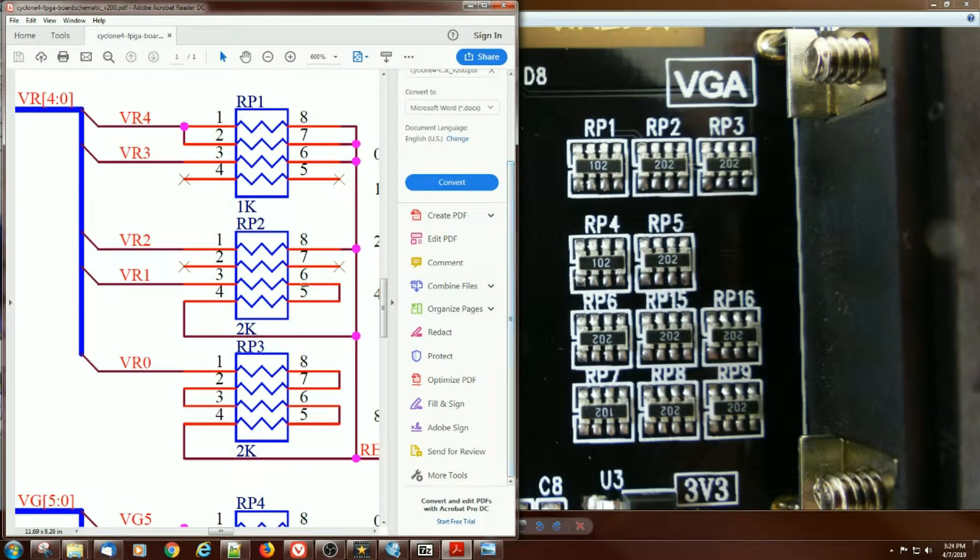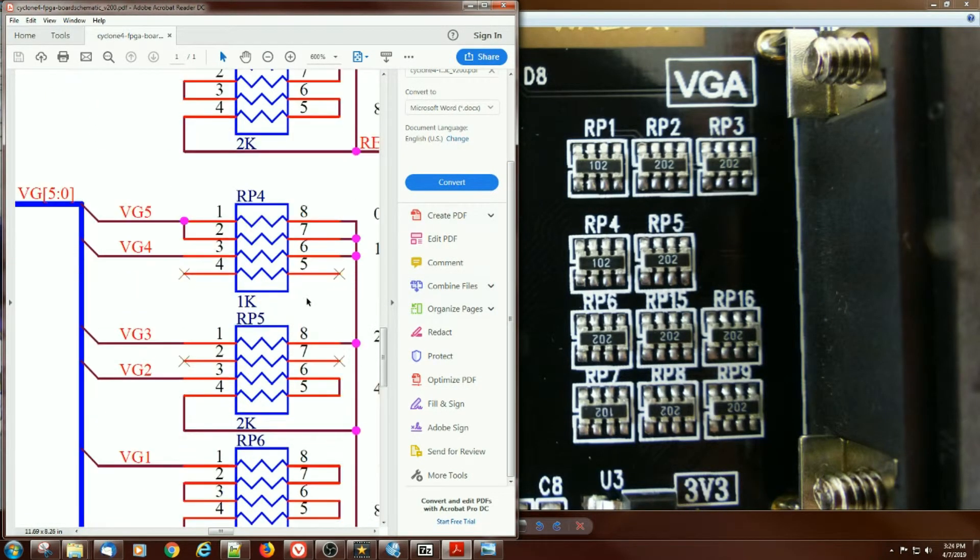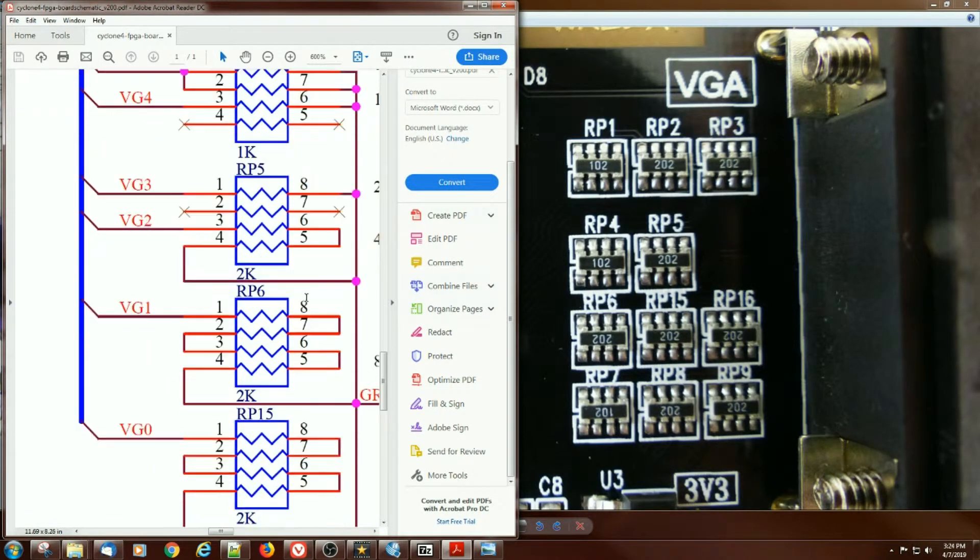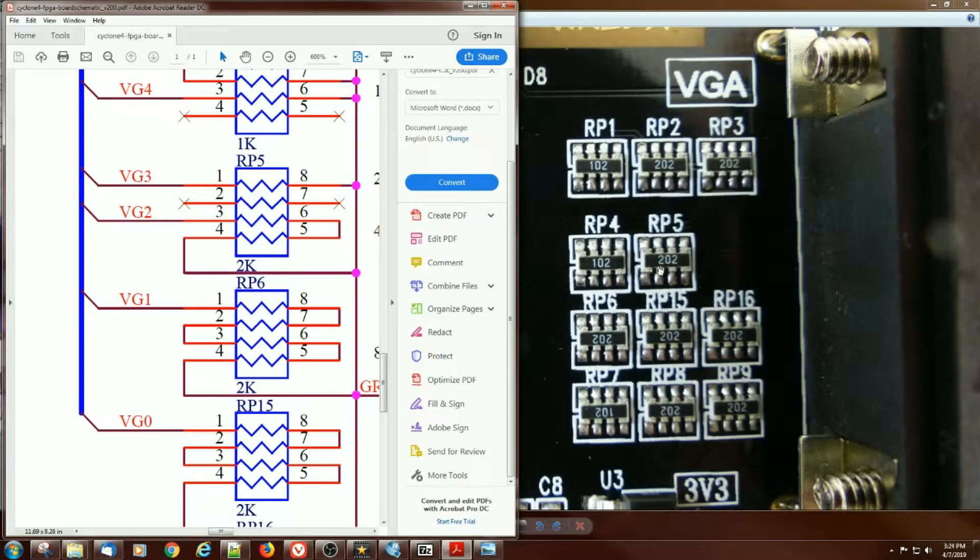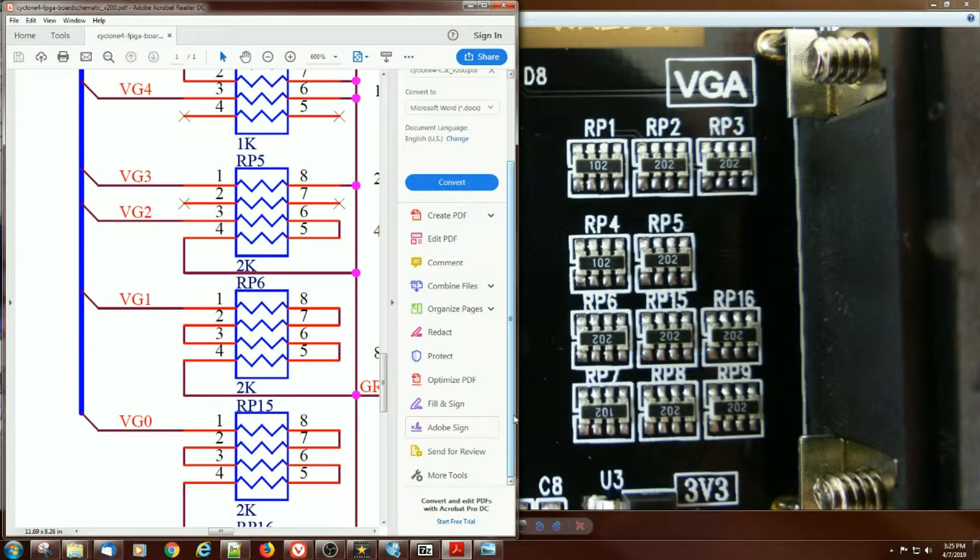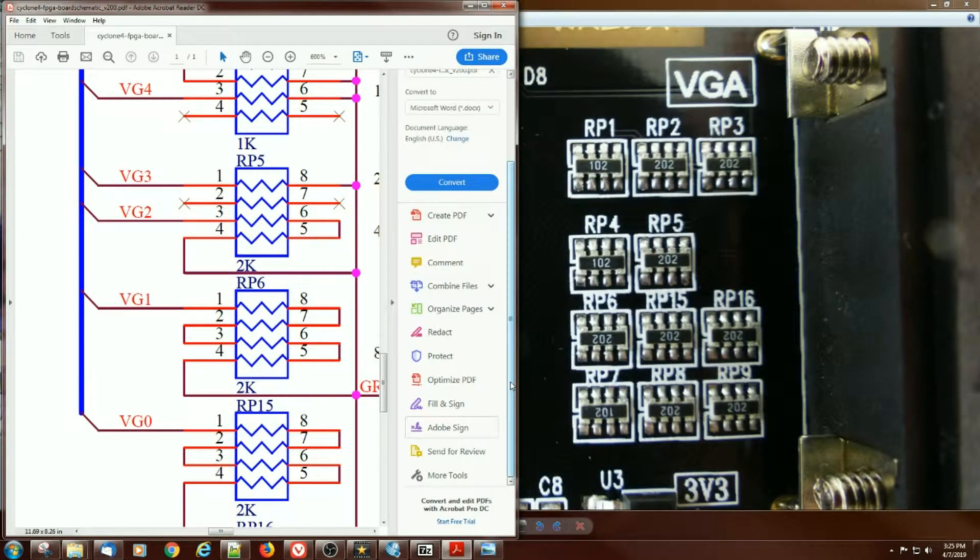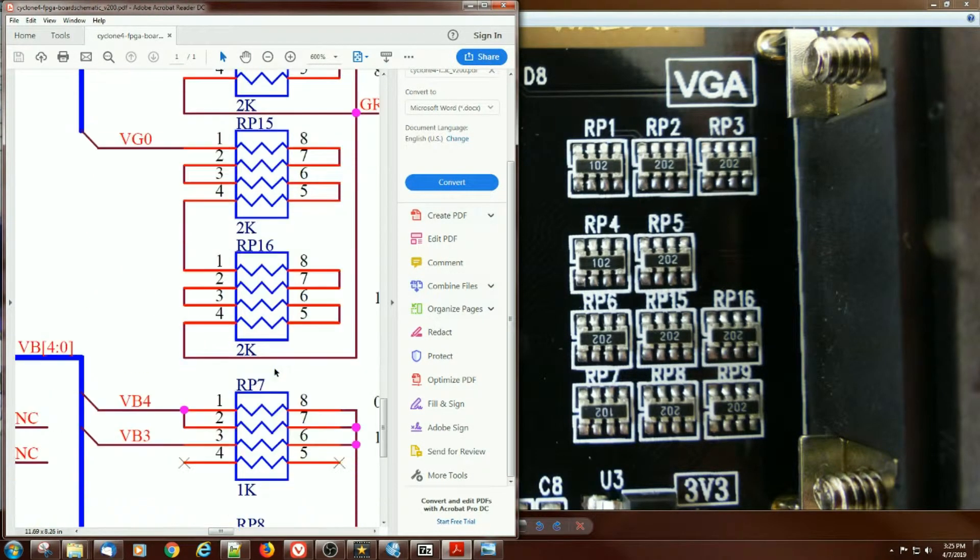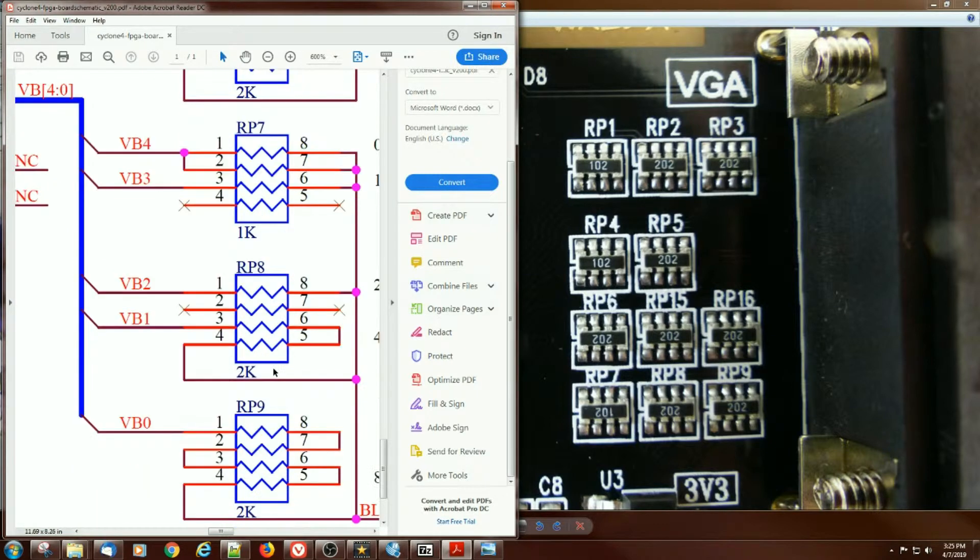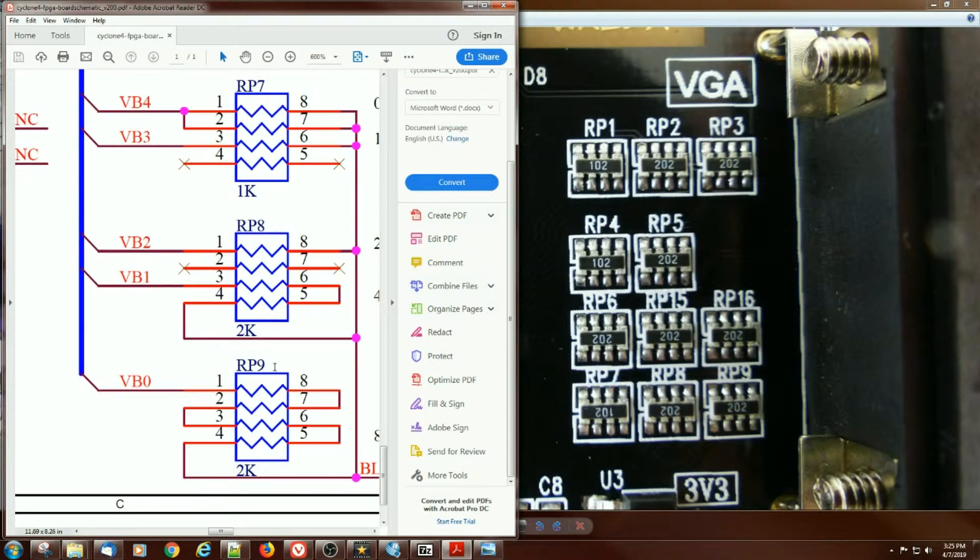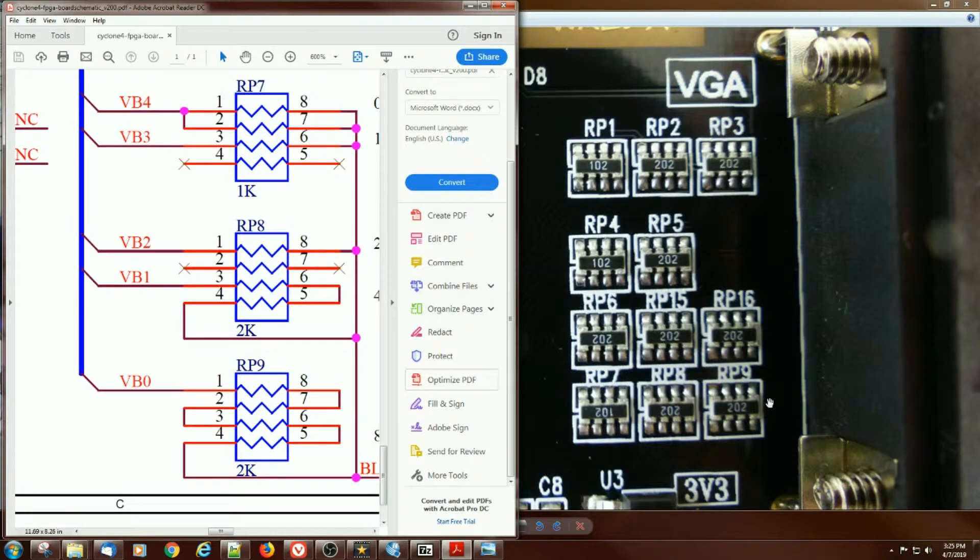For the green, to remove the bottom two bits would be to remove RP6 and RP15. So that would be these two packs right here, which would be possible, again, if it's possible to desolder them without causing much damage to the card. And the blue would be removing RP9. In that case, we'd collect back the four extra bits that we'd need to hook up an external SD card. So this seems doable.